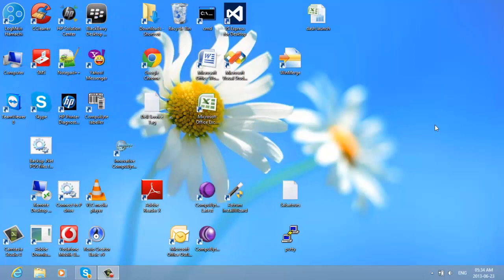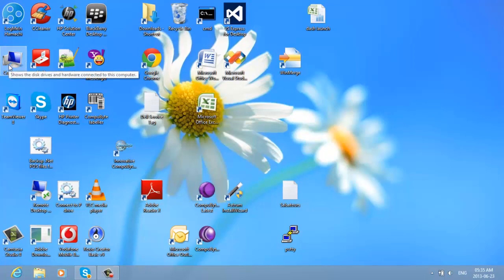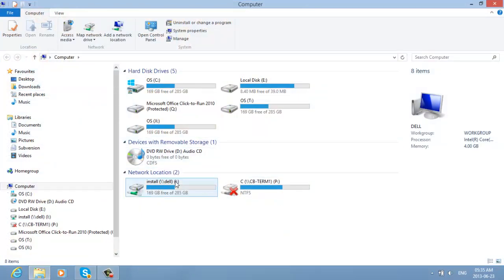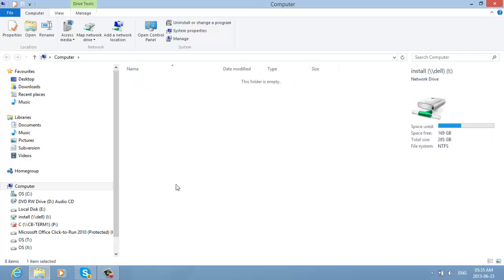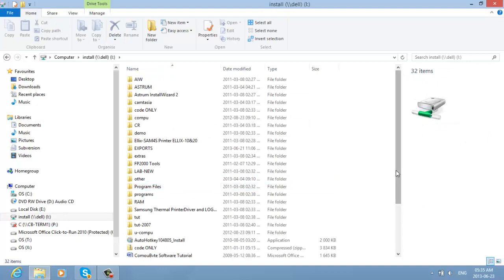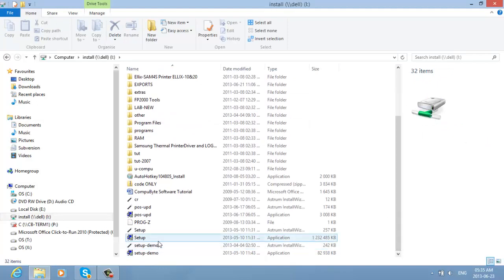Welcome to the innovative CompuByte point of sales software tutorial. When you purchased your CompuByte software, it would either come as a download off the internet, or on a DVD disk or flash disk. Either way, you click on My Computer, choose the location where the software resides — in this case it's on an iDrive — and search for the setup file and double-click on it.